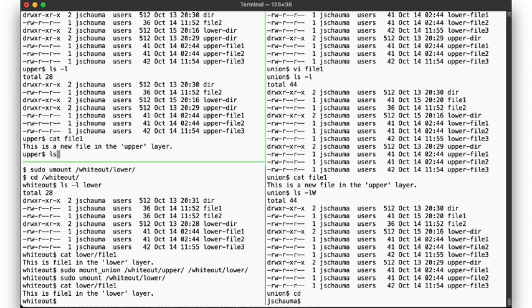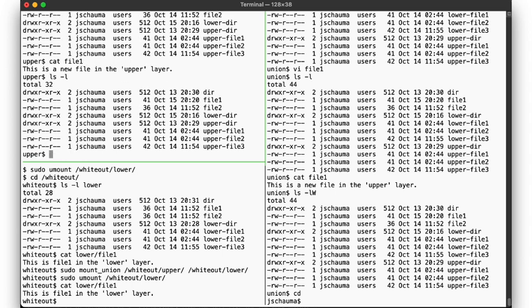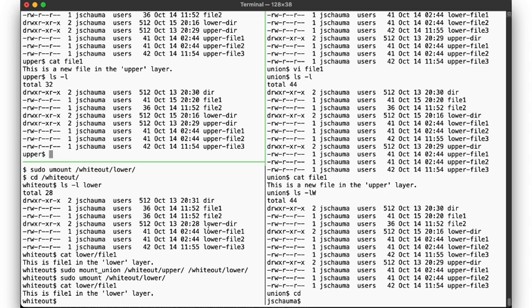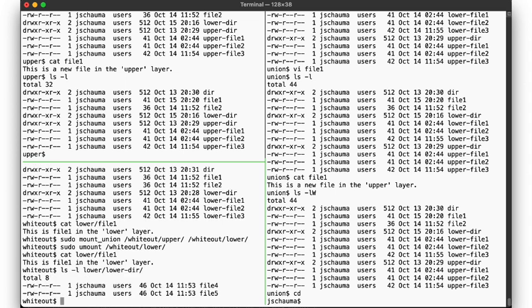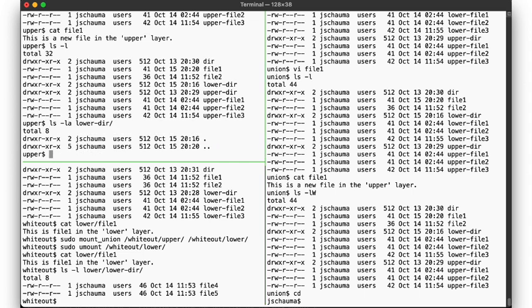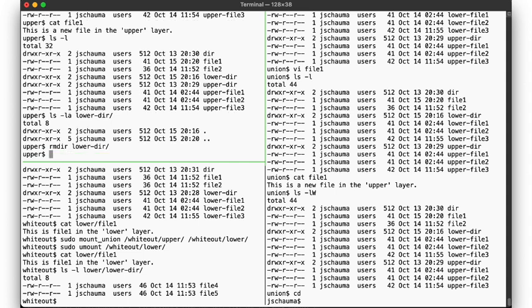Oh, and one more thing. Notice that here in the upper directory we suddenly find a directory named lowerdir. That looks just like the one from the lower directory. In there we have two files. But here in the upper version of lowerdir there are no files. What happened? Let's remove the directory to see how we ended up with it being in our upper directory in the first place.